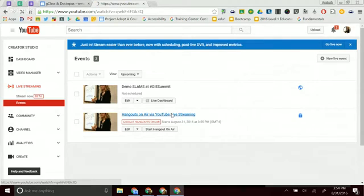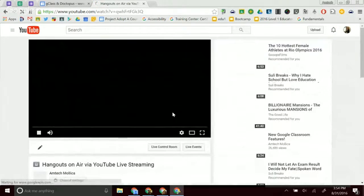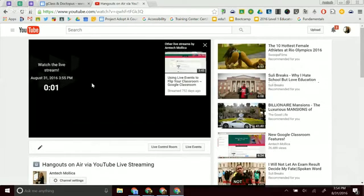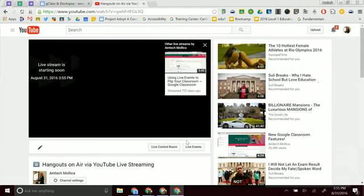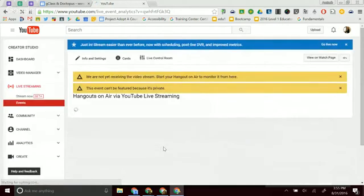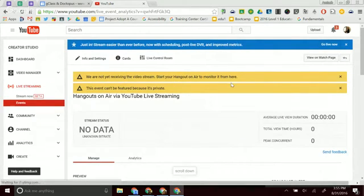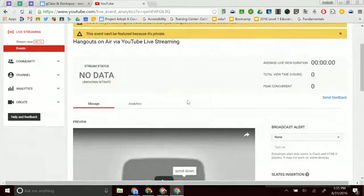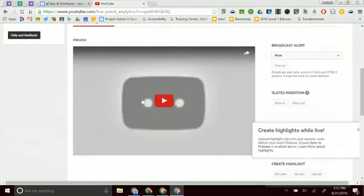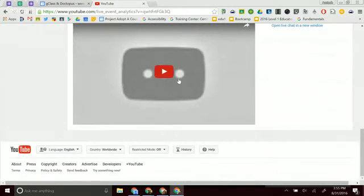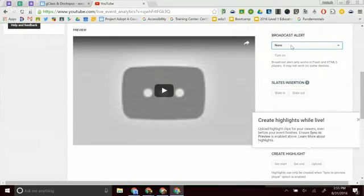So I, as the person who's going to be hosting this, you can see it says watch the stream live. So you can give people – oh, it's going to stream live. So now I need to go to the live control room because I'm actually going to start this. It says start your Hangout on Air to monitor it from here. I should have already started it. So that's the public view. This is the broadcast alert.